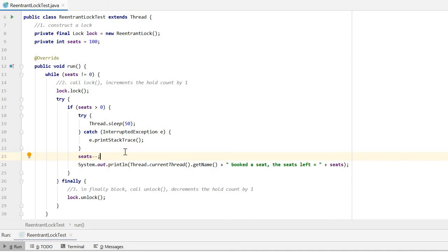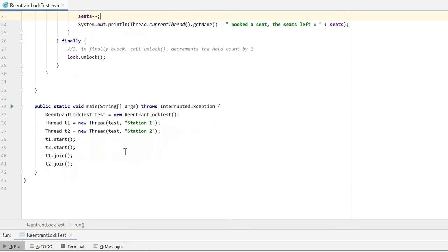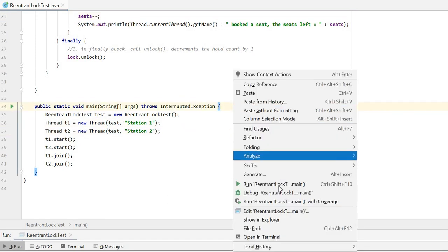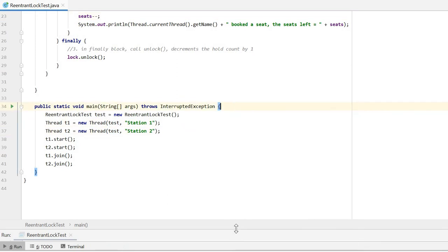Let's see the test cases. We have two threads to run the test. Let's run to see the results.